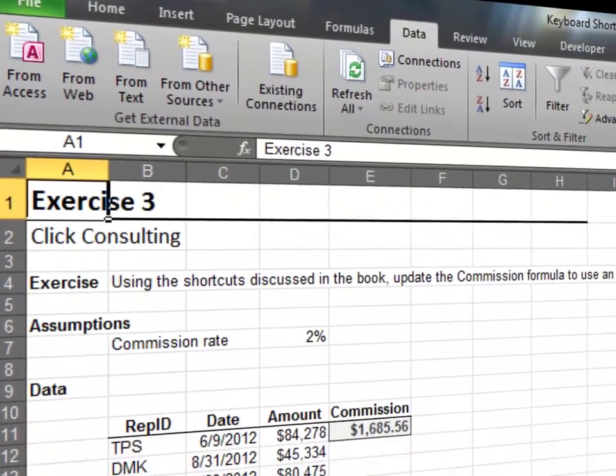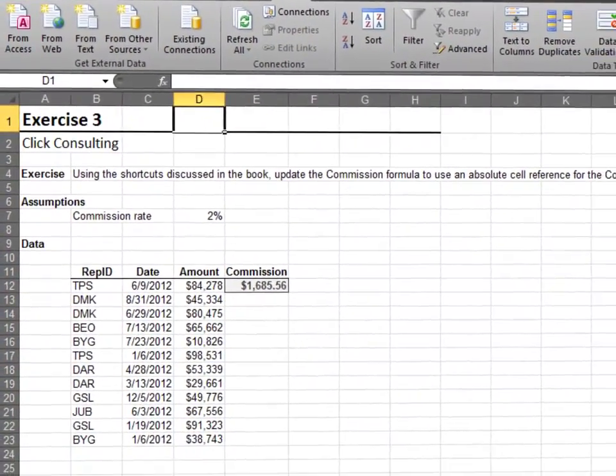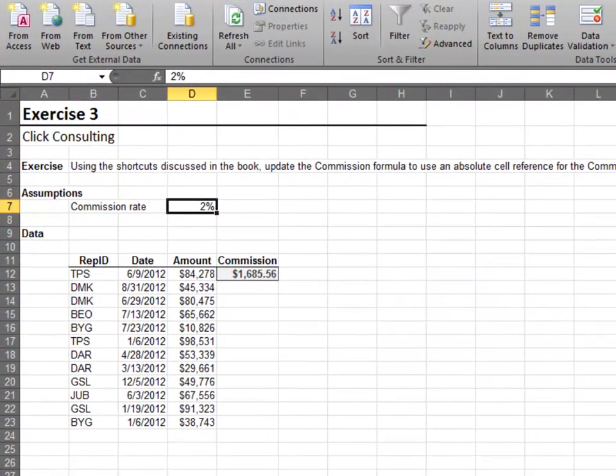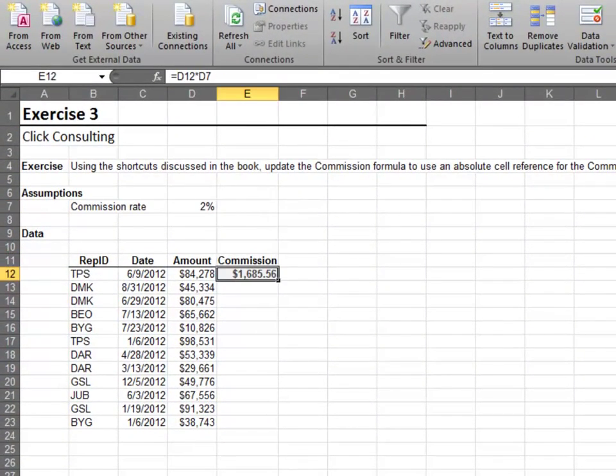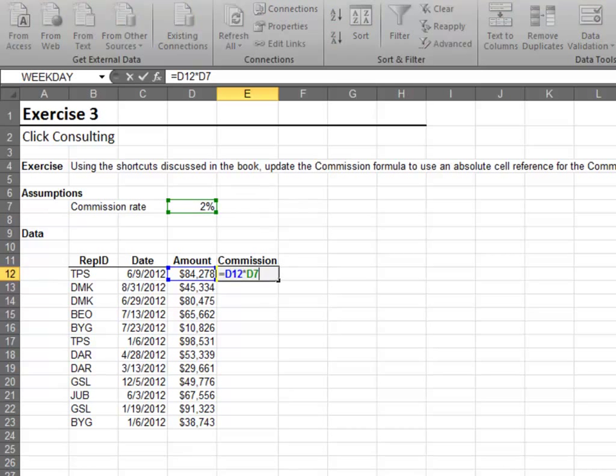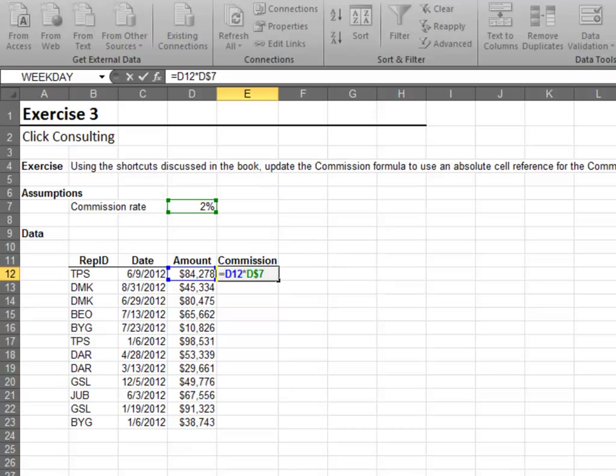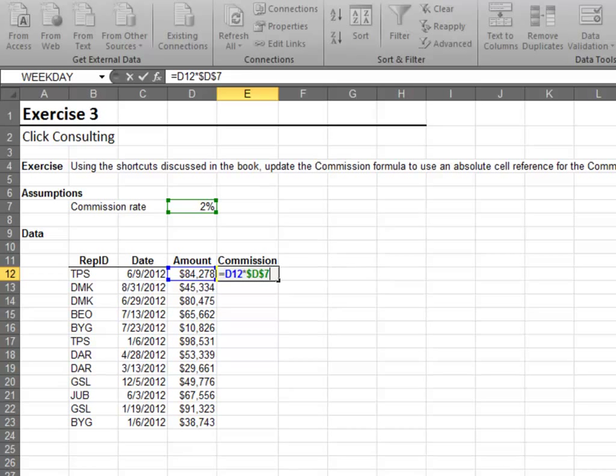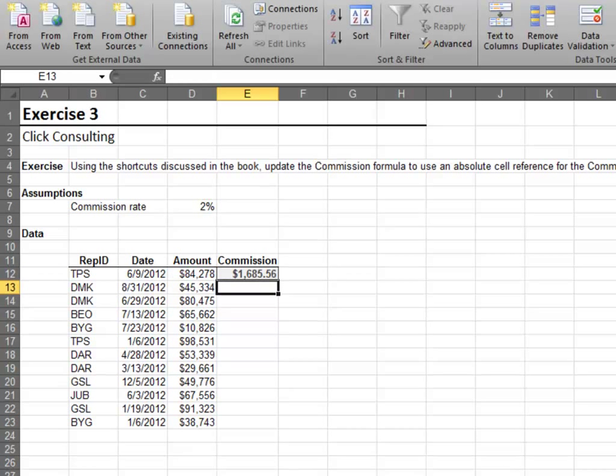In this exercise, we'll see how to use the F4 key to update your cell references. While editing a cell, press F4 to cycle through the various cell reference combinations. The F4 key makes it fast and easy to update relative and absolute cell references.